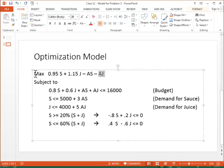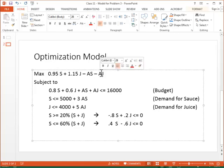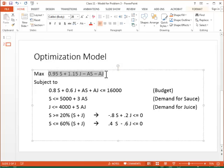So my goal is to maximize the profit. So I write the profit for applesauce, profit for apple juice, and then subtract the money spent on applesauce and apple juice marketing. So that's my objective function.